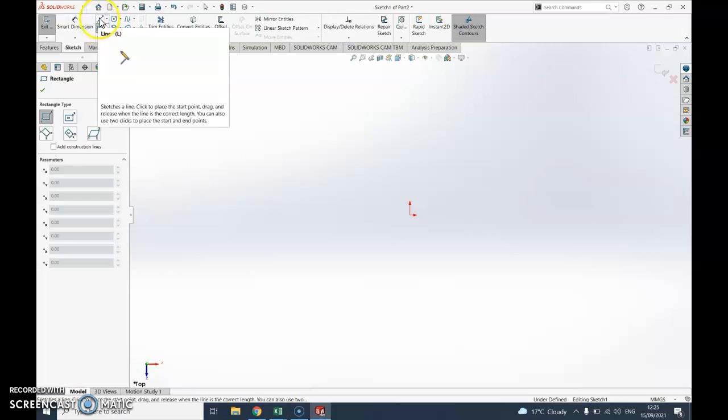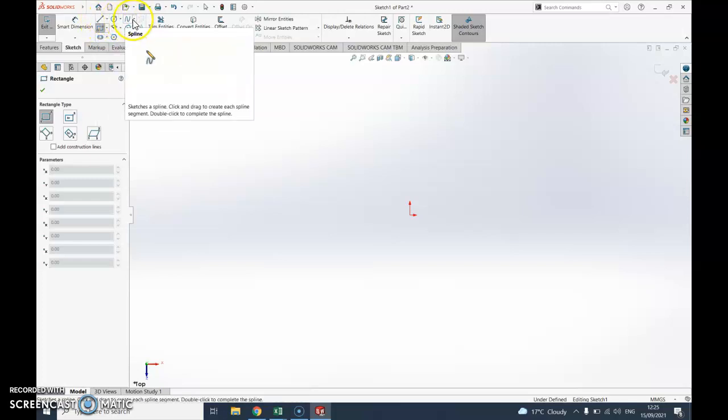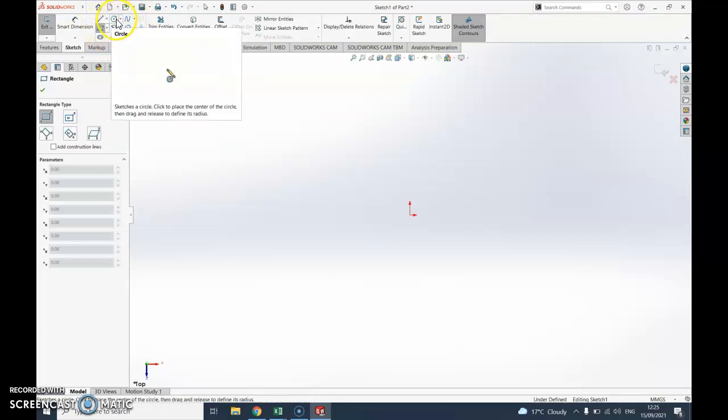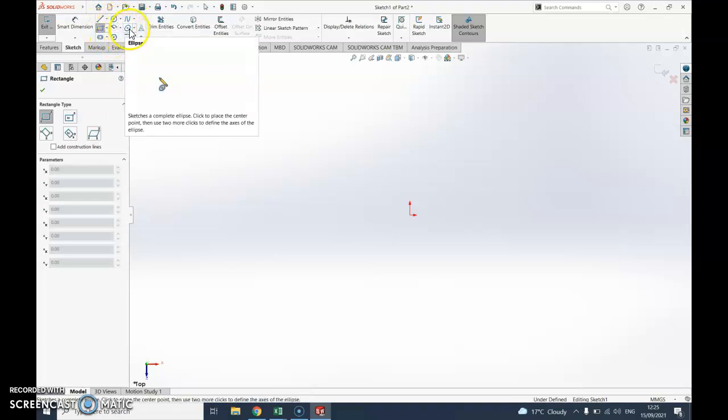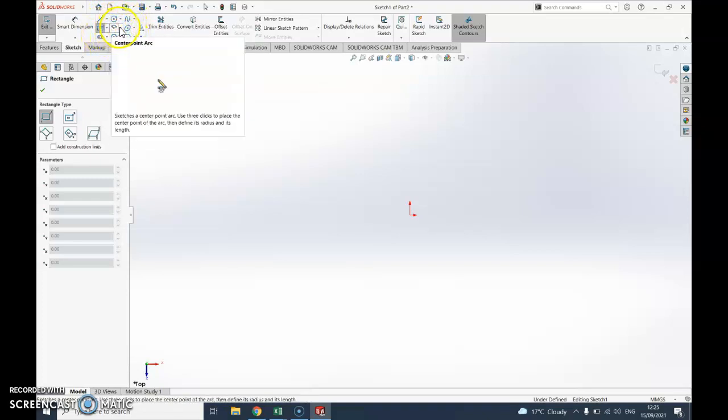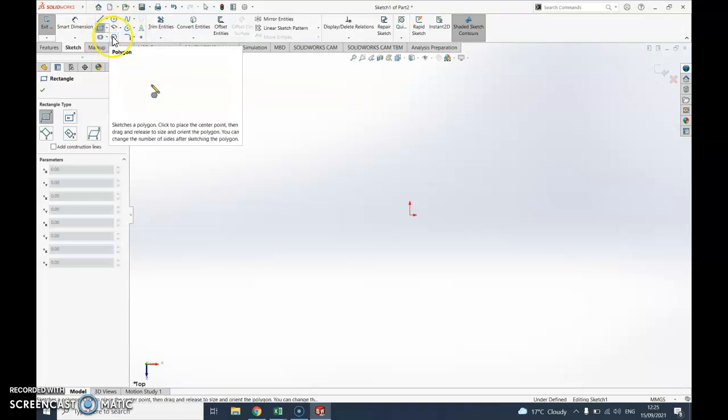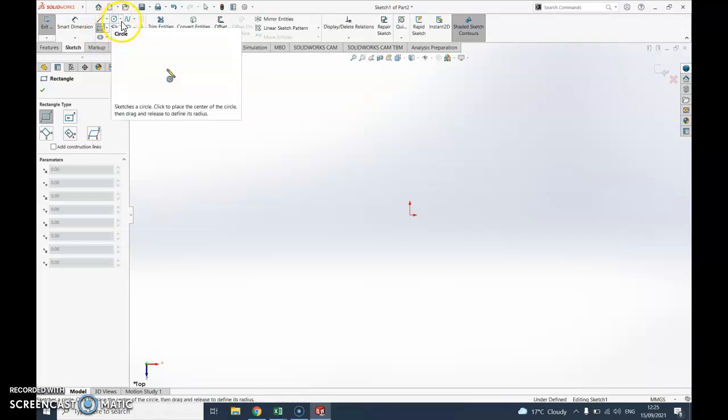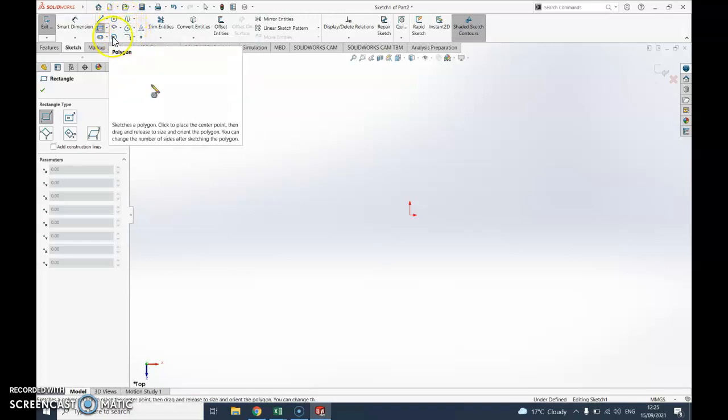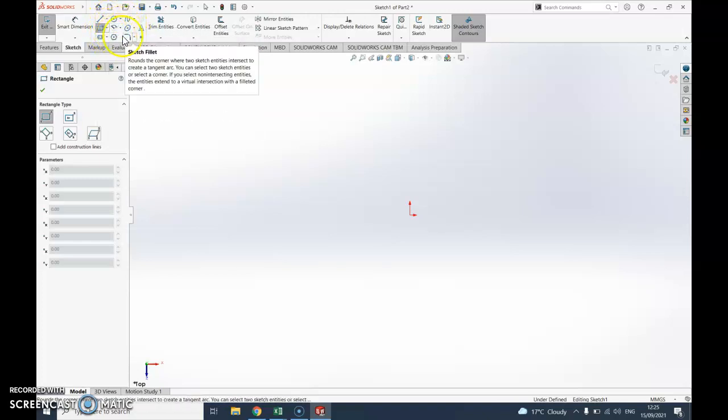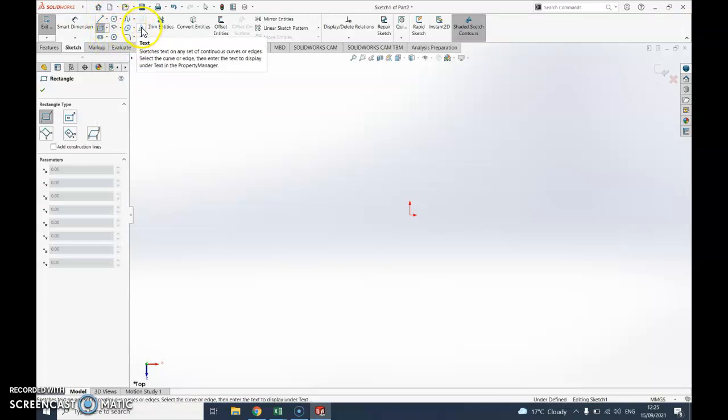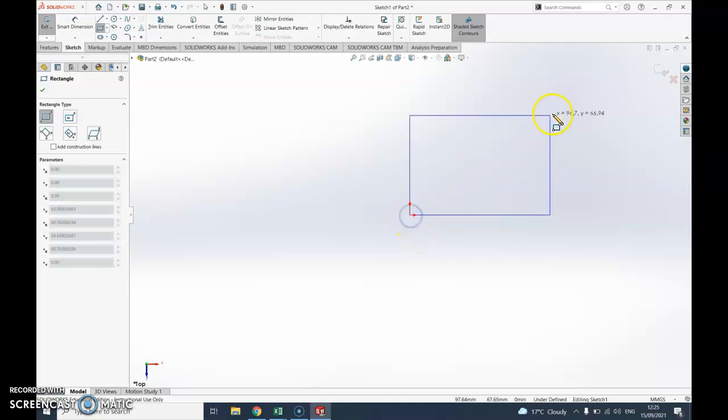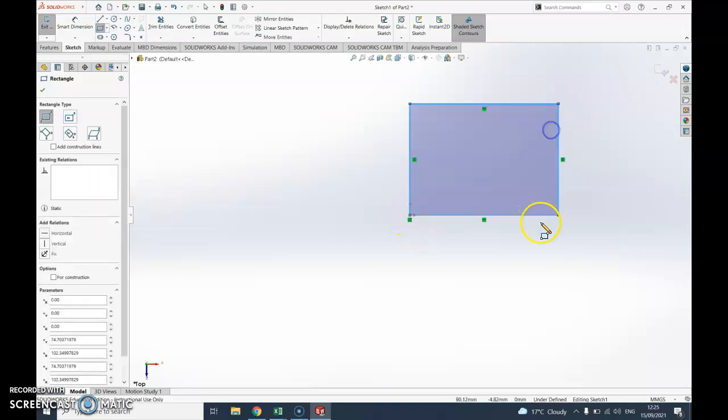Now just while we're there, obviously if I wanted to do a different style mug, a more curvy one or some other shapes, I've got lots of options. I could do polygons, I could do little slots using that, I might use that for the handle. There's also a letter one that can be quite useful as well.